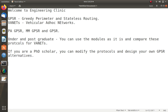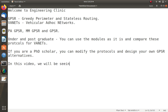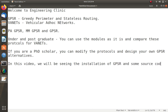In this video, we will be seeing the installation of GPSR and some source code. In the next video, I will explain the complete source code. In this video, I will just show you how to install this package.